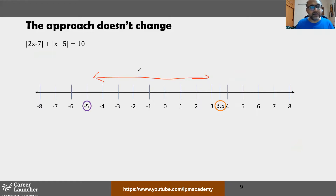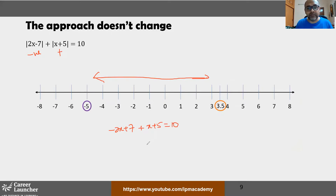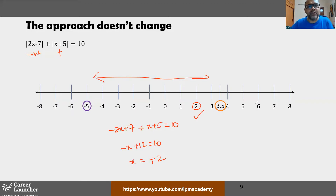For the middle region (−5 to 3.5), take x = 0: (2x − 7) is negative, (x + 5) is positive. The equation becomes −(2x − 7) + (x + 5) = 10, which gives −x + 12 = 10, so x = 2. Since 2 lies within the region −5 to 3.5, it is accepted.